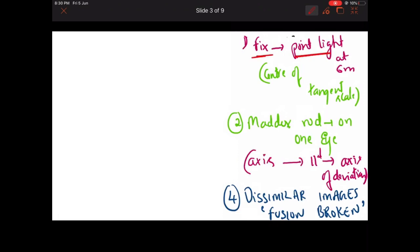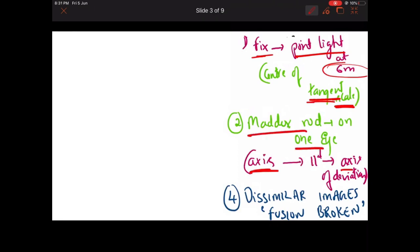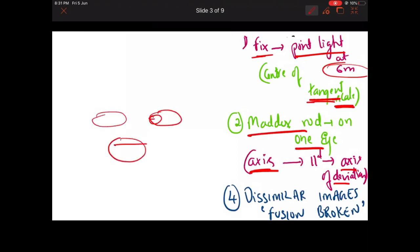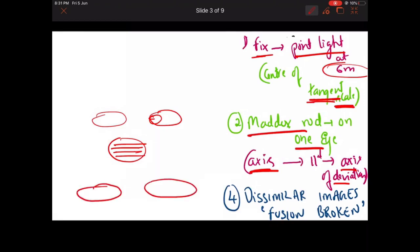To summarize the procedure: fix the patient, fix a point light at six meters distance, or use the center of a tangent scale. Place the Maddox rod on one eye, and the axis of the Maddox rod should correspond to the axis of deviation — horizontal axis for esotropia or exotropia, vertical axis for hypertropia or hypotropia.